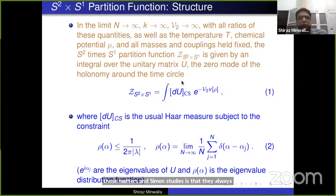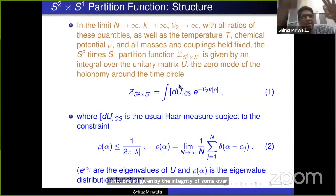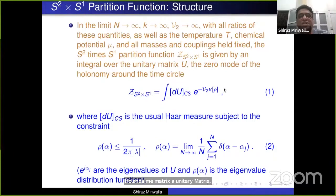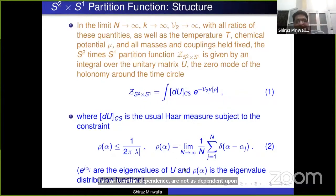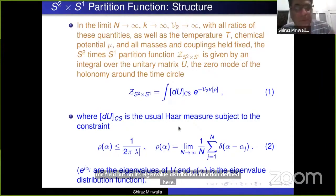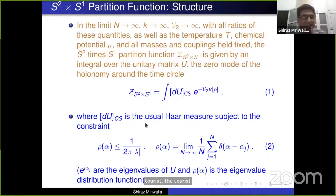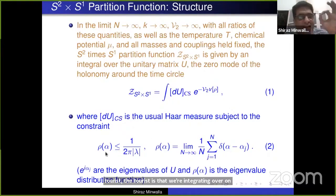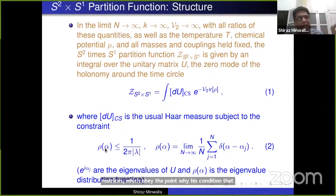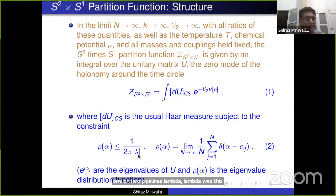The partition function is an integral of some effective action that depends on this holonomy field, written in terms of the eigenvalue distribution function ρ, because we're in the large N limit. The measure for this integration is the Haar measure with one twist: we integrate over all matrices where the density of eigenvalues of this unitary matrix pointwise never exceeds 1/(2π·λ), where λ is the 't Hooft coupling N/κ.